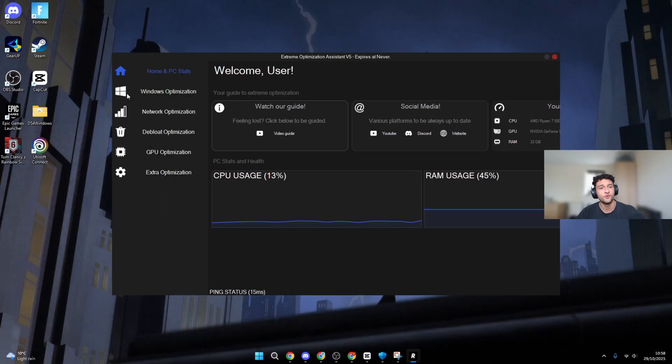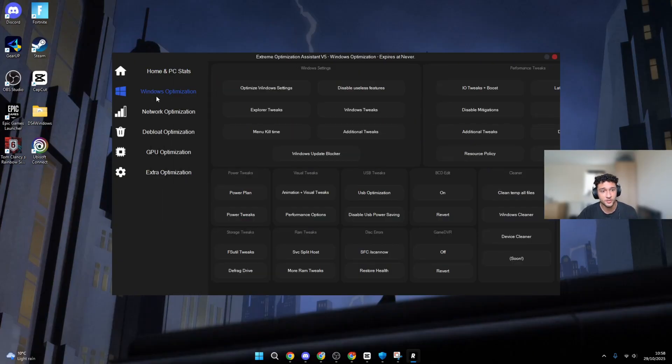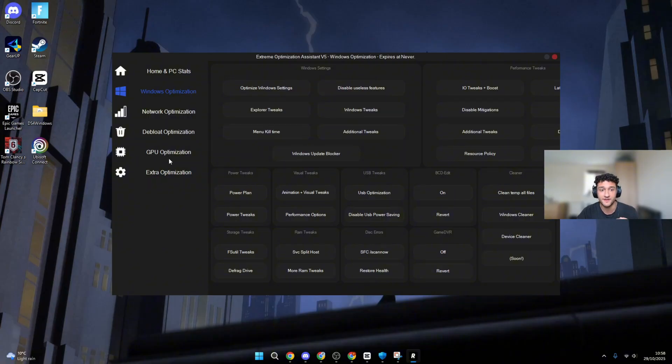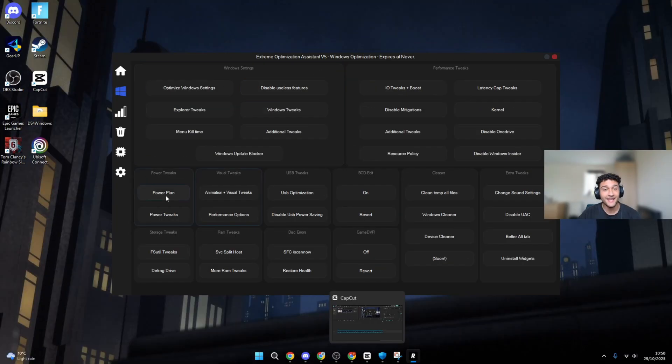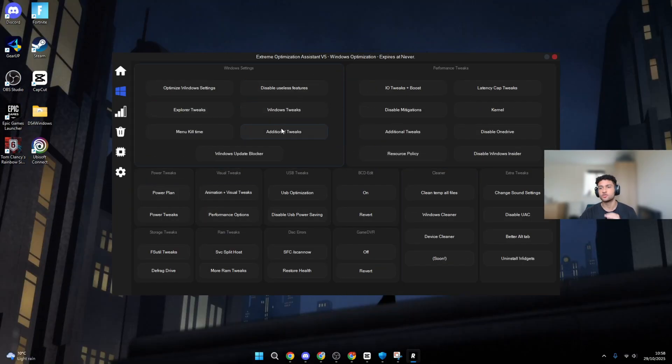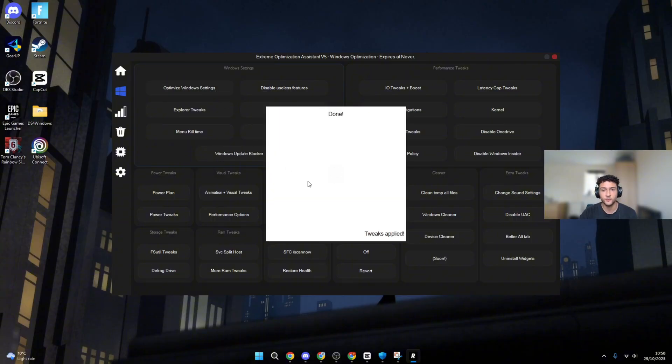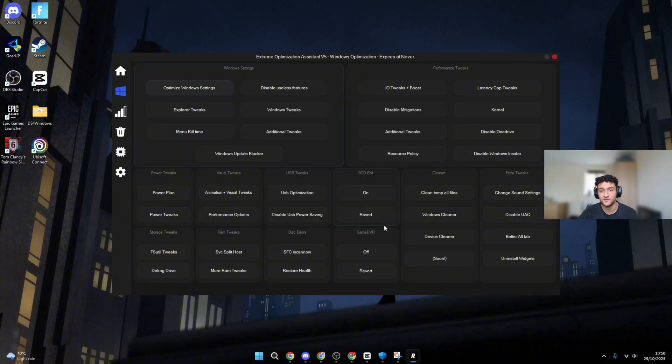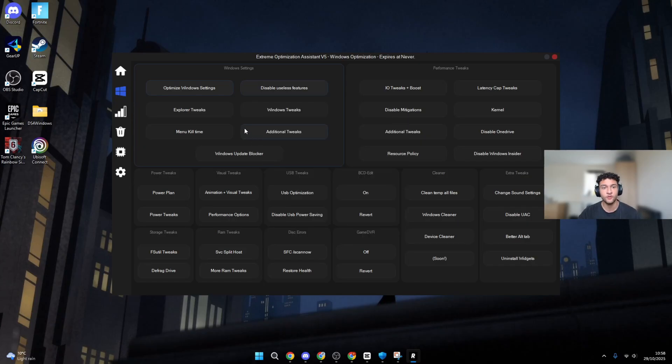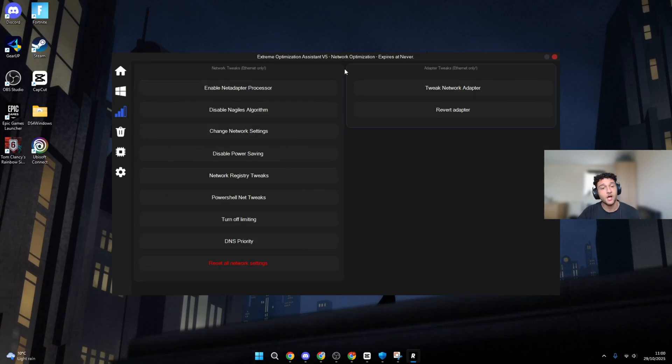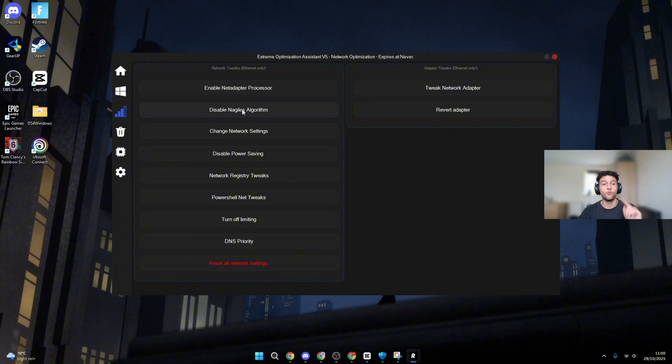But what we're here for is the Windows Optimization, Network Optimization, and most importantly, GPU Optimization and Extra Optimizations. They are incredibly good for your PC. Here are the optimizations. It's super easy to do. All you have to do is literally left-click onto it. It'll take a second. Tweaks applied. Done. Now do this for every single one on this page and you're going to see the biggest difference ever. Here are all the network optimizations.